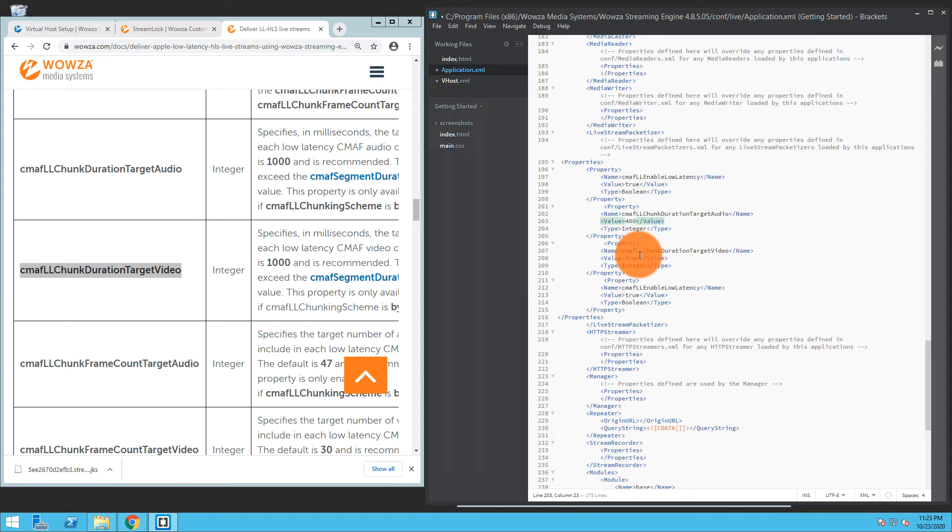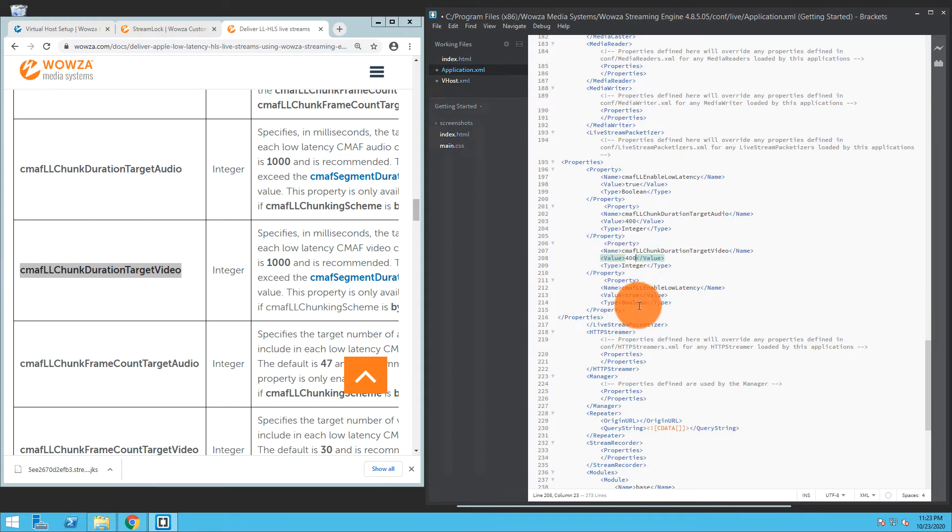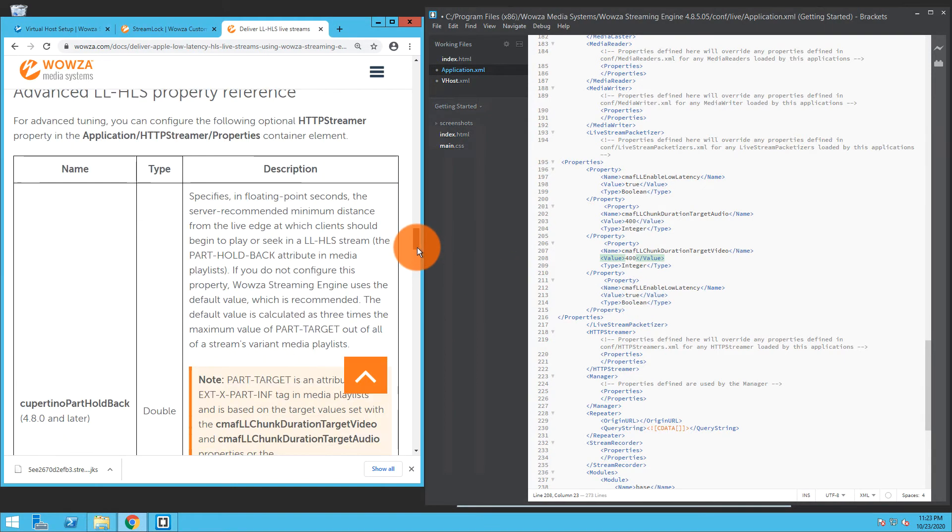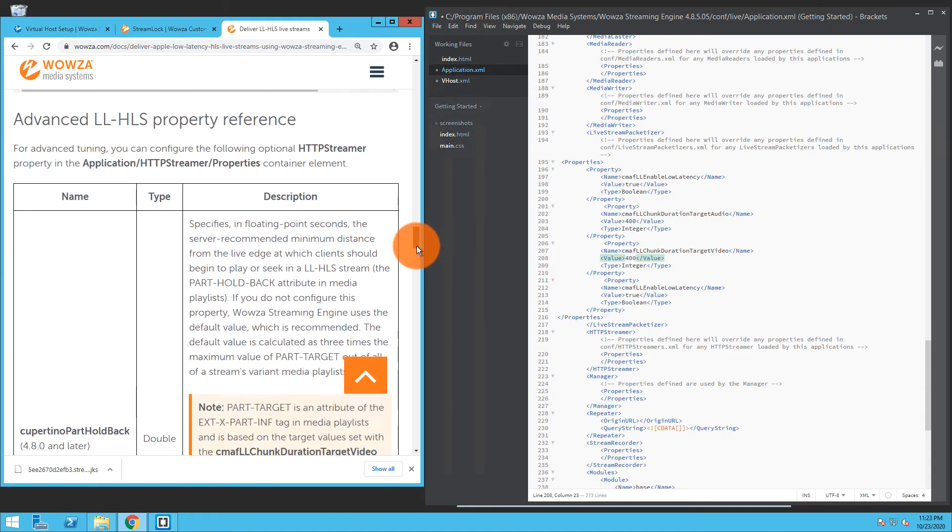And the values are going to be set to 400. The default is a thousand, but we're going to want to make it a little lower for the lower latency. As you may notice, I have one more property I haven't set up, and that is because we also need to change the advanced low latency HLS property reference.